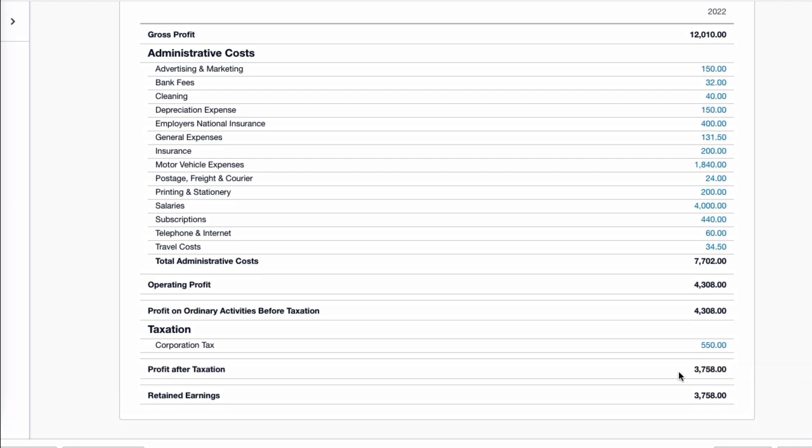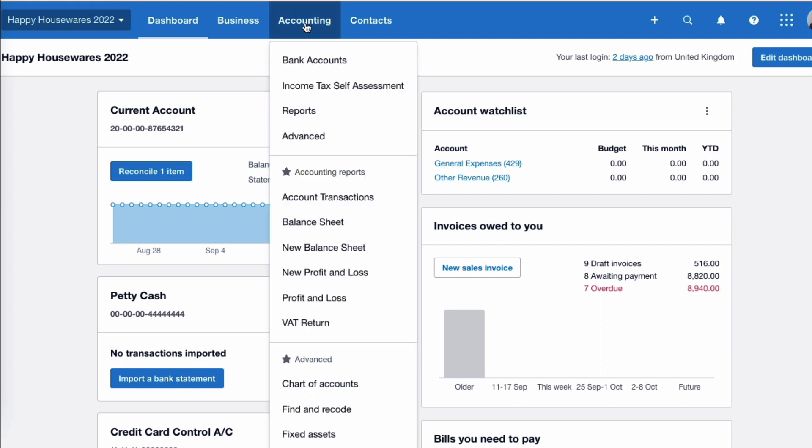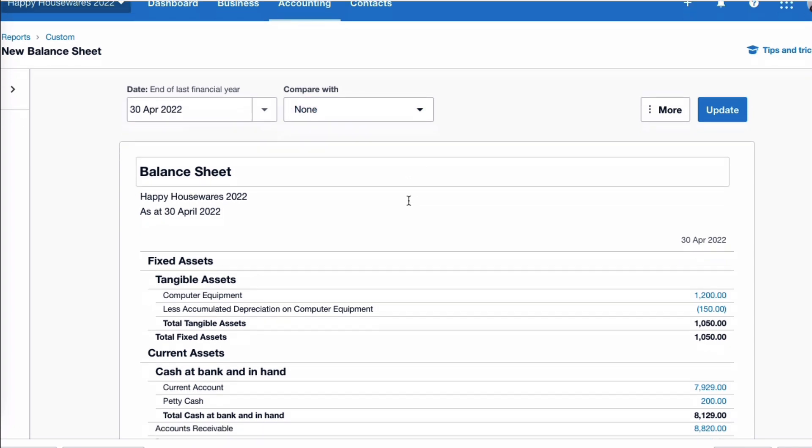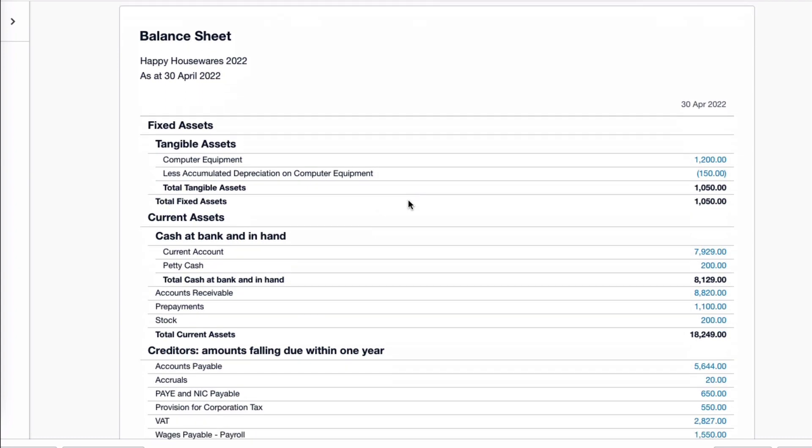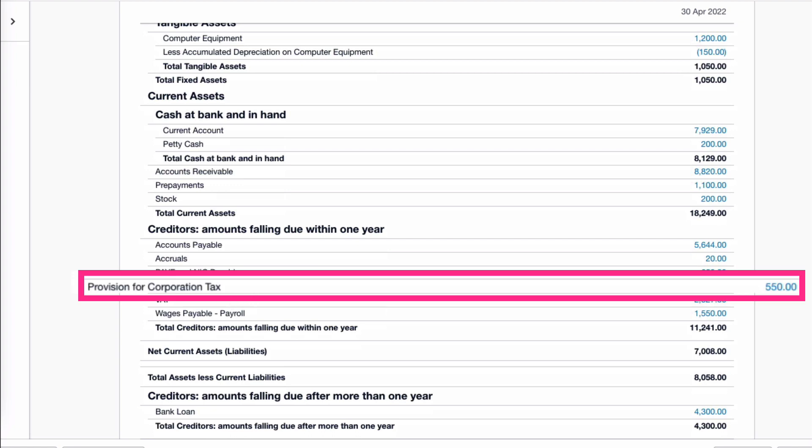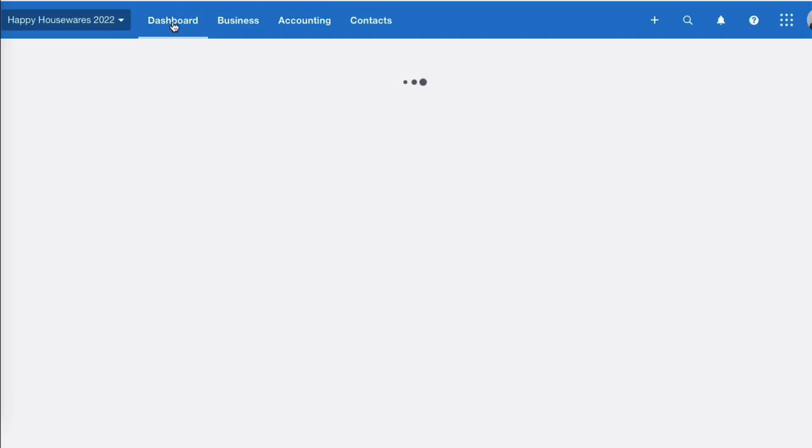Okay, the other report I want to take a look at in Xero is the balance sheet. So accounting, and I've saved it as the new format balance sheet. Okay, so the balance sheet is at the end of the last financial year, that's fine, 30th of April. And if we scroll down, we get to creditors, the amounts that we're due to pay within a year, and here we have the liability provision for corporation tax. We can see our £550 showing there.